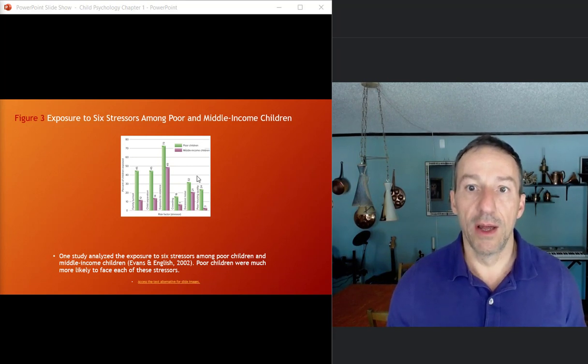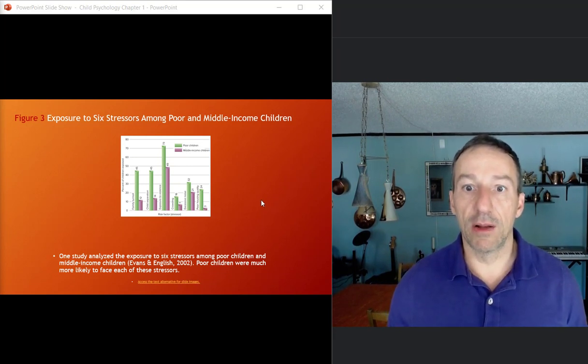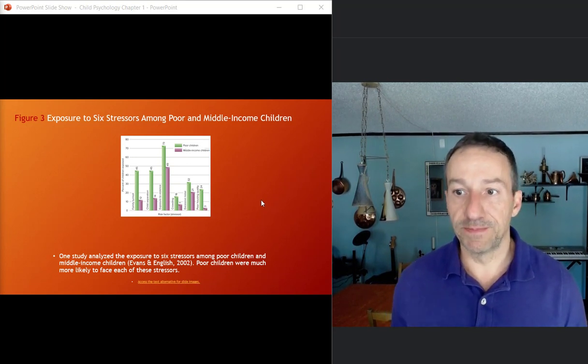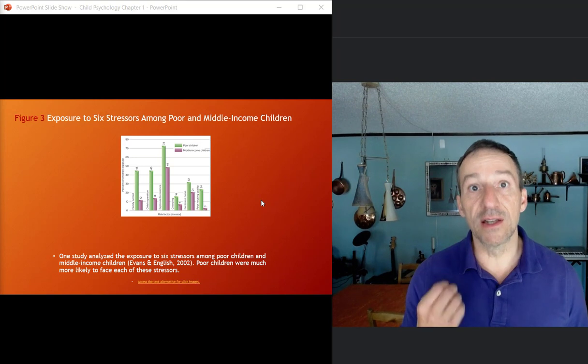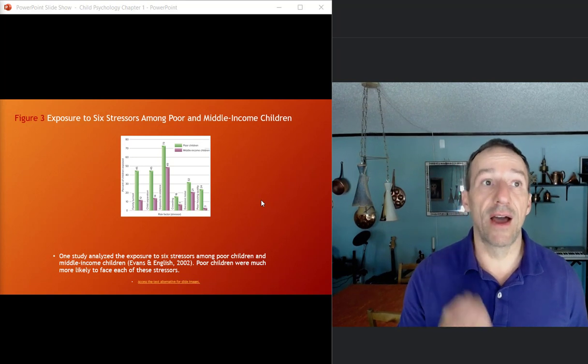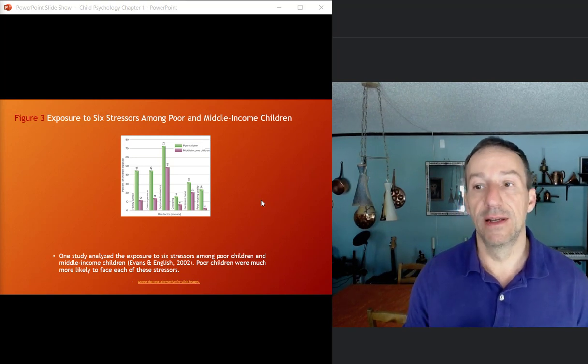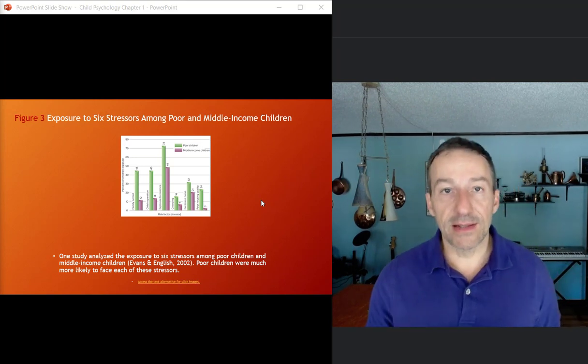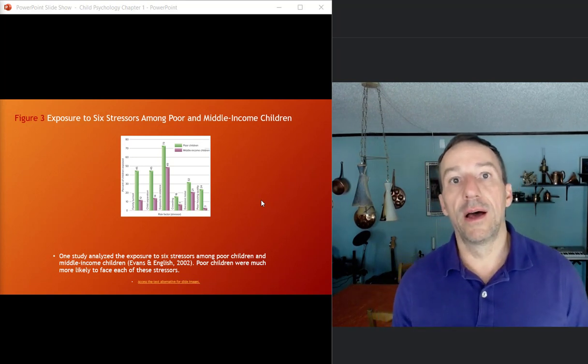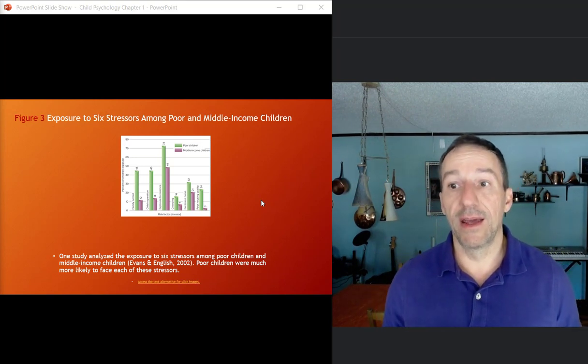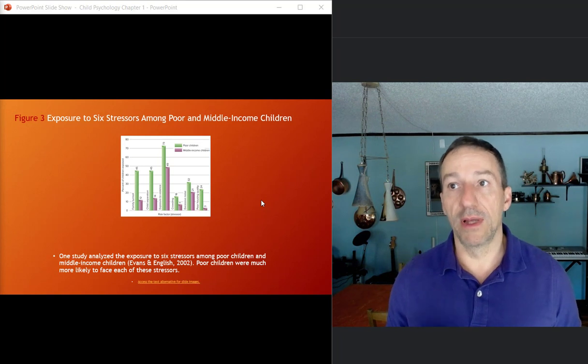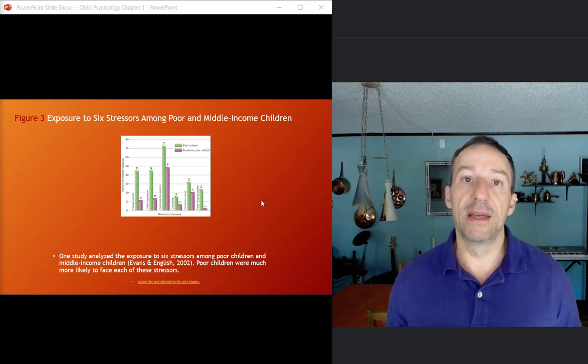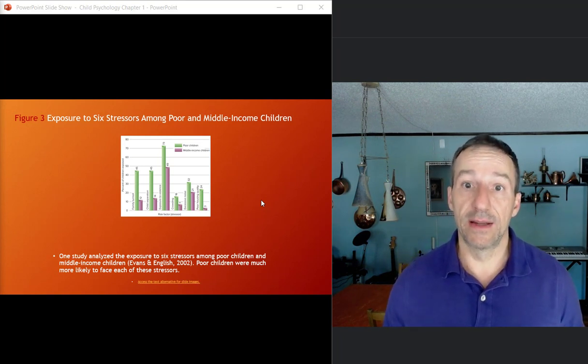And you can see for the poor children, this is so much higher than it is for middle income children. And so that is going to have a serious effect on child development. And for a lot of people, it's possibly going to be a negative effect there.